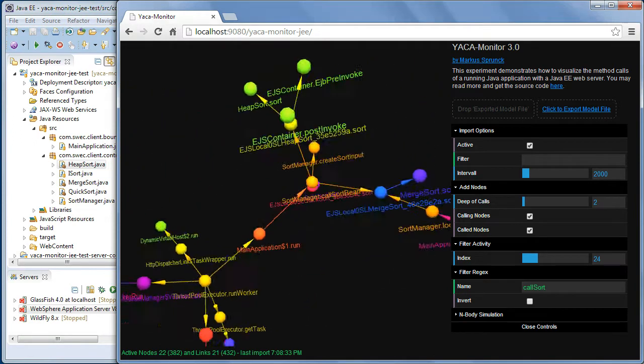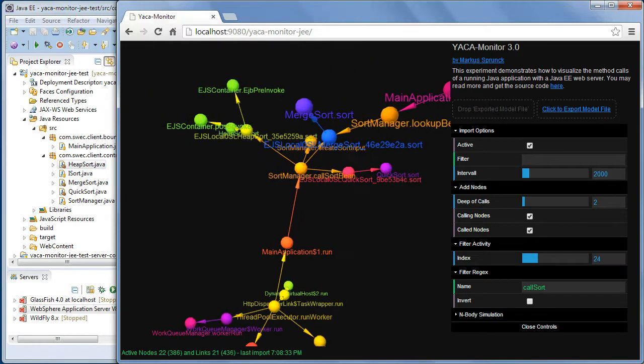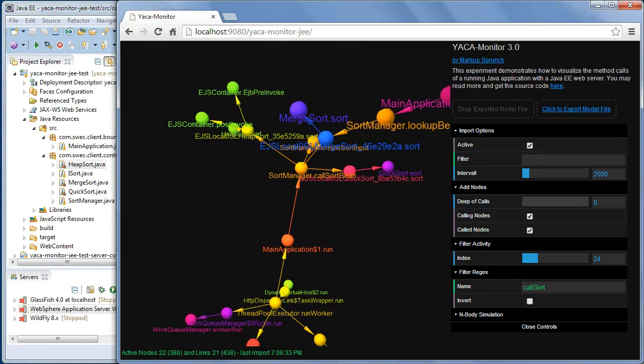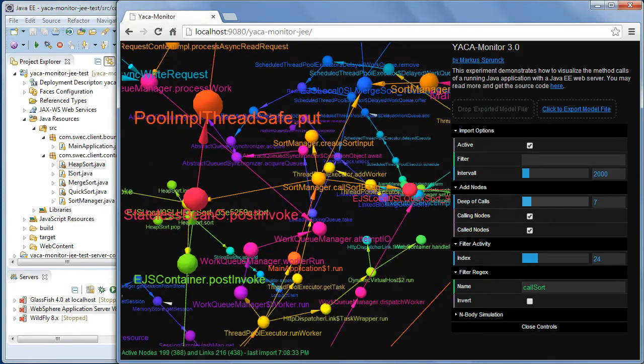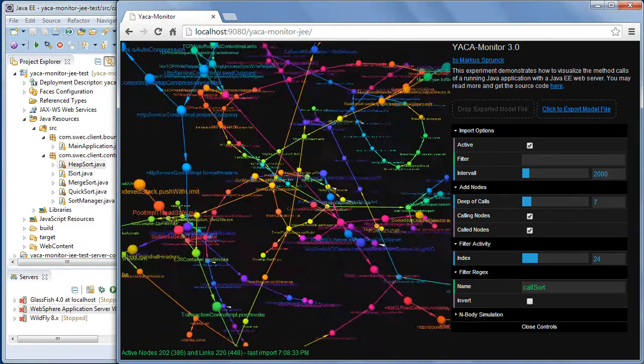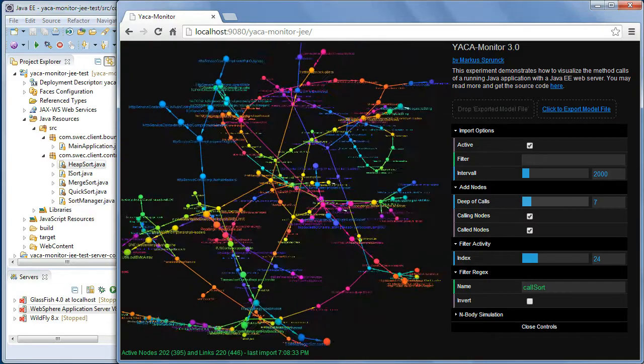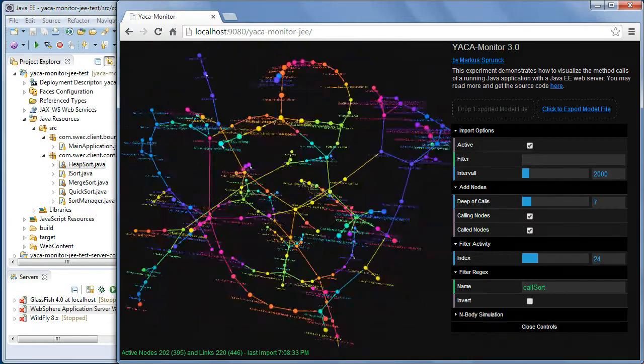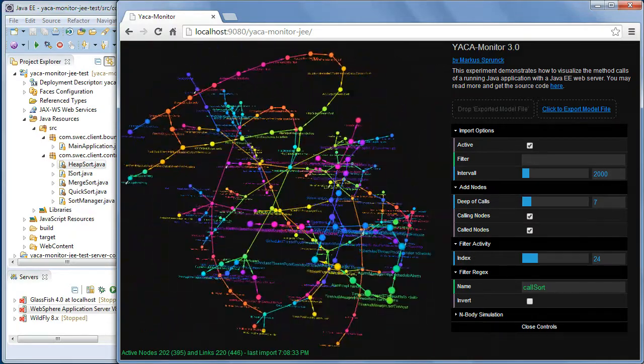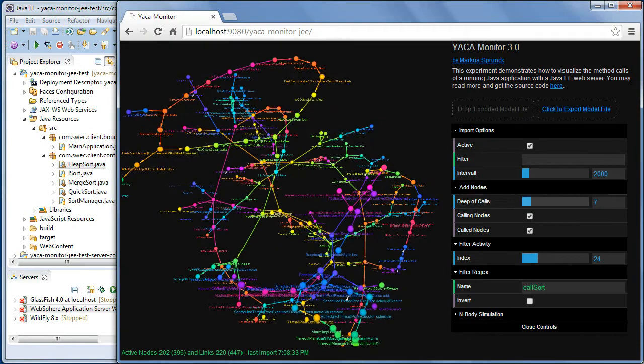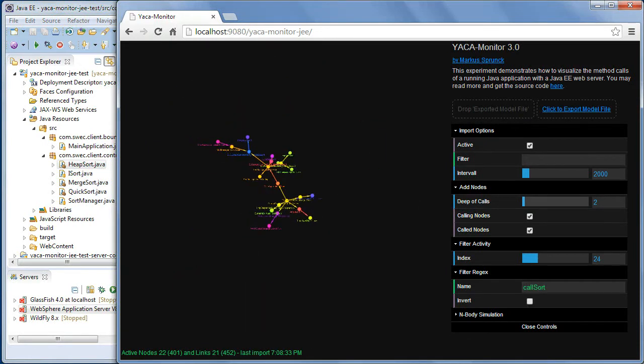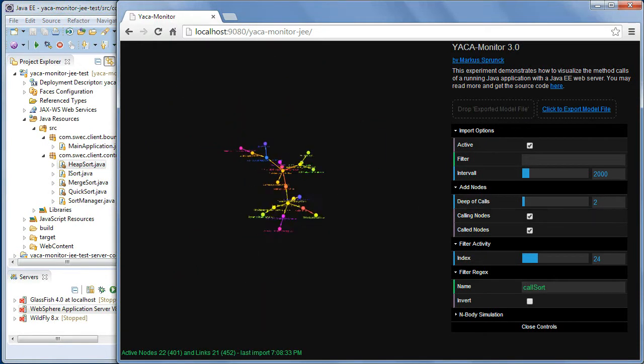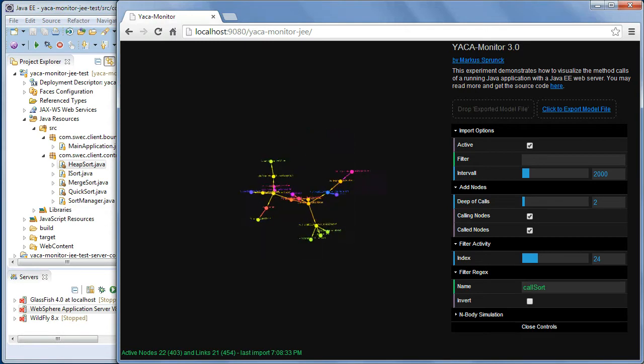With this functionality, the new functionality, it's possible to focus just on what you like to see. And you see, if you increase the number of call deeps, you get sometimes really a lot of information. And if you decrease the deep of calls, you get just what you like to see.